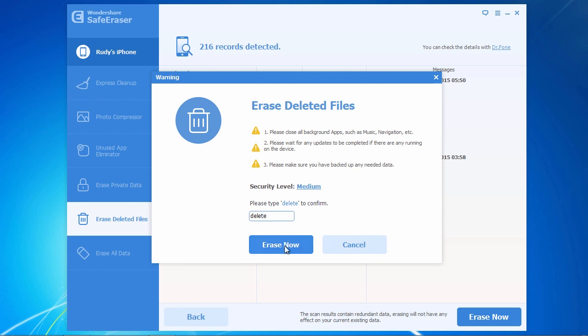You will have to register the software in order to erase the data on your iPhone, but once you do that, your iPhone's data will be securely erased and the whole process will only take a couple of minutes.